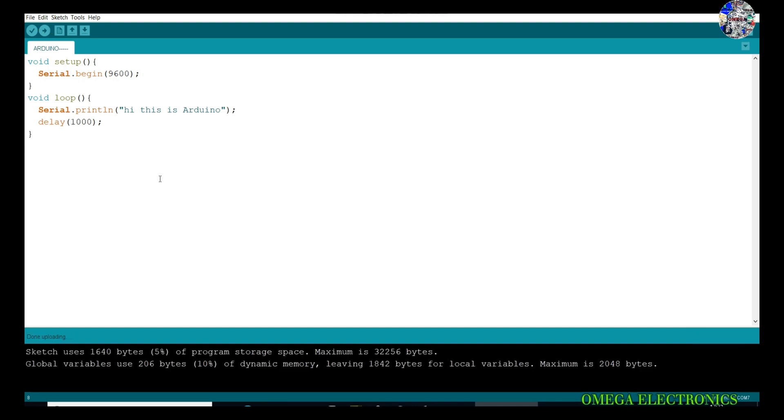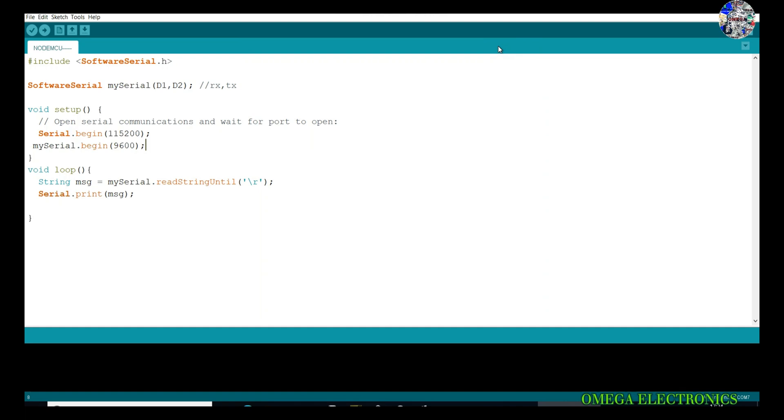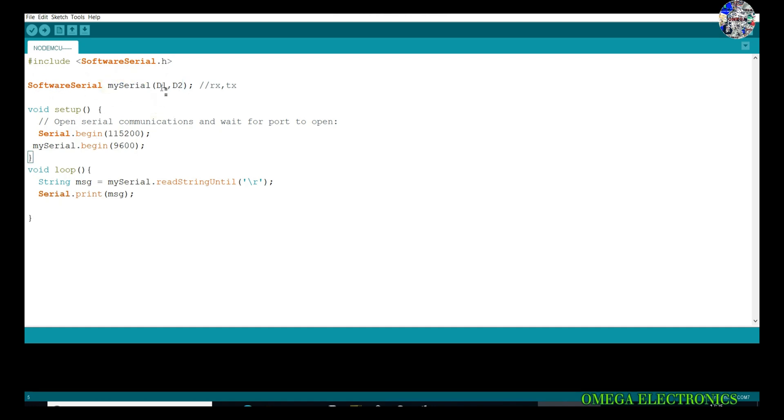It is uploading and uploaded. Now for the NodeMCU part, let's upload the program to NodeMCU. Here is the program of NodeMCU. I have already written it. I will give you the explanation. First, I am including the header file, that is softwareserial.h. After that, I have defined a variable as mySerial in which I am using the D1 and D2. The D1 pin is RX pin and the D2 pin is TX pin.